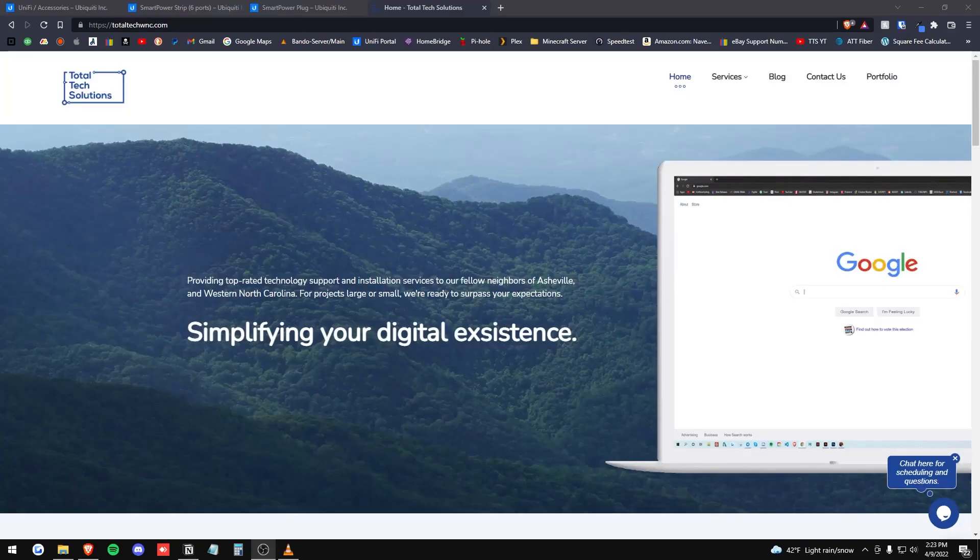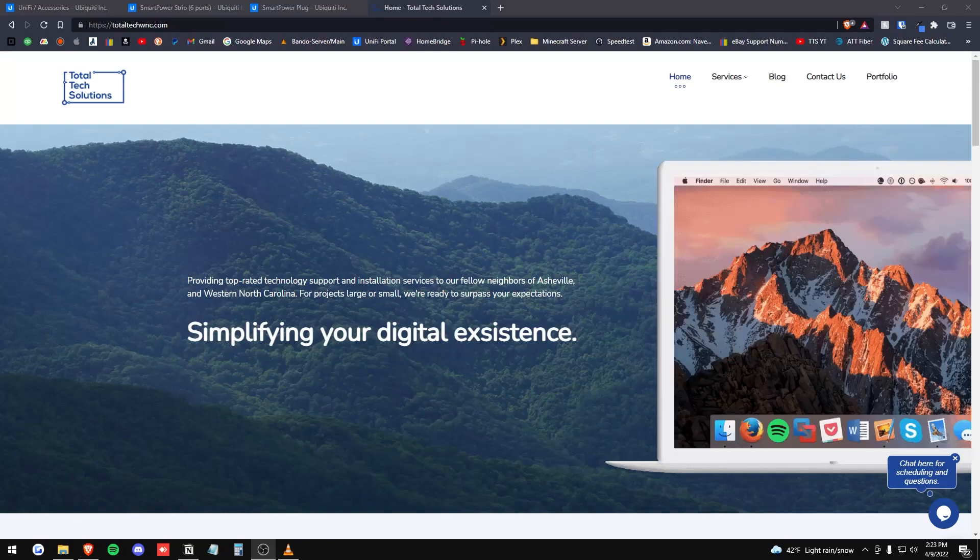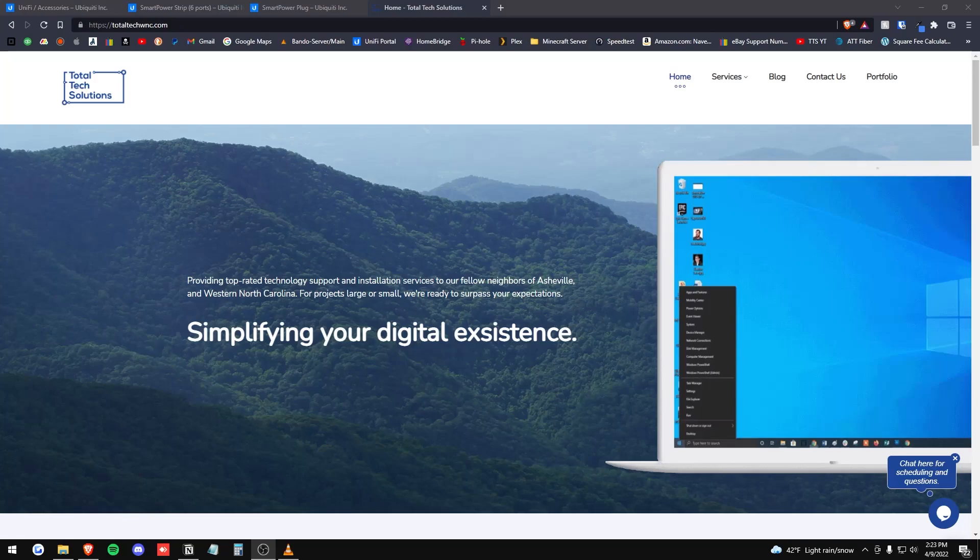And if you want to hire us for consulting, visit us at TotalTechWNC.com. Alright. Thank you. Peace.